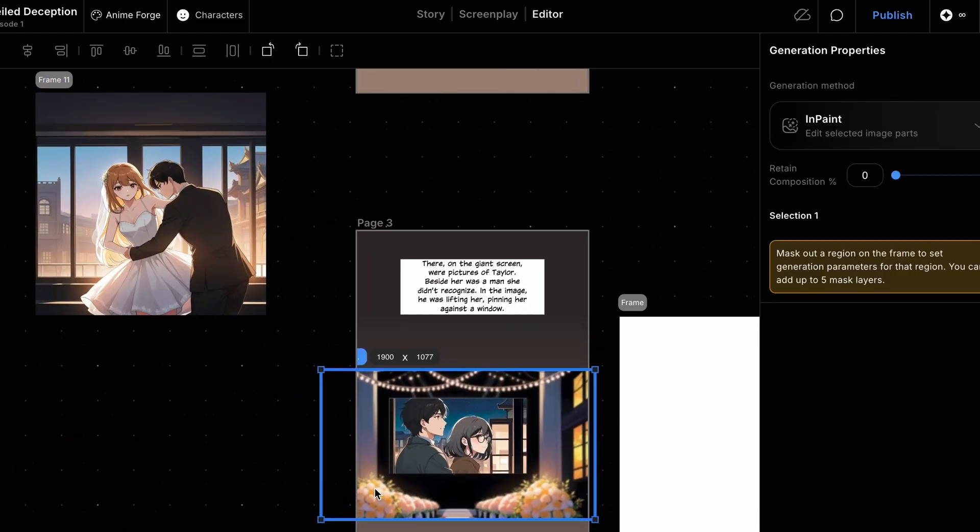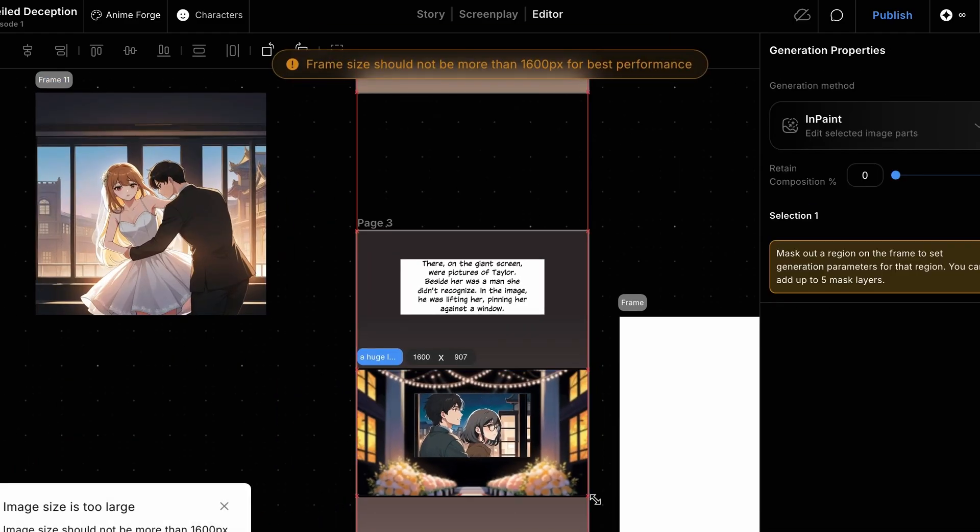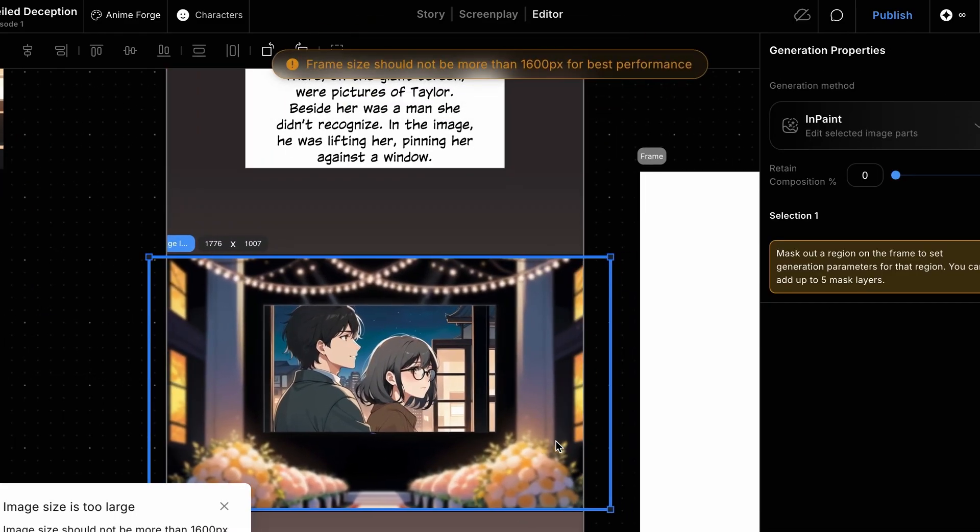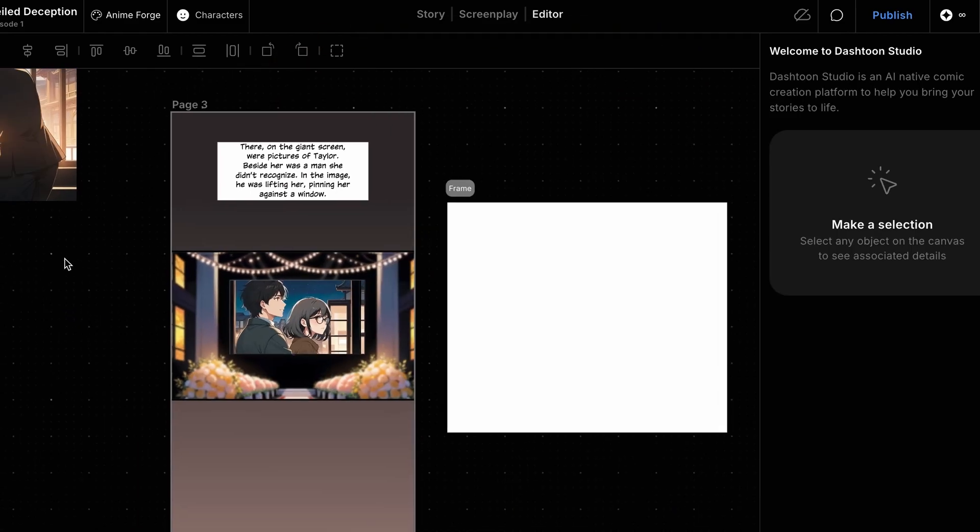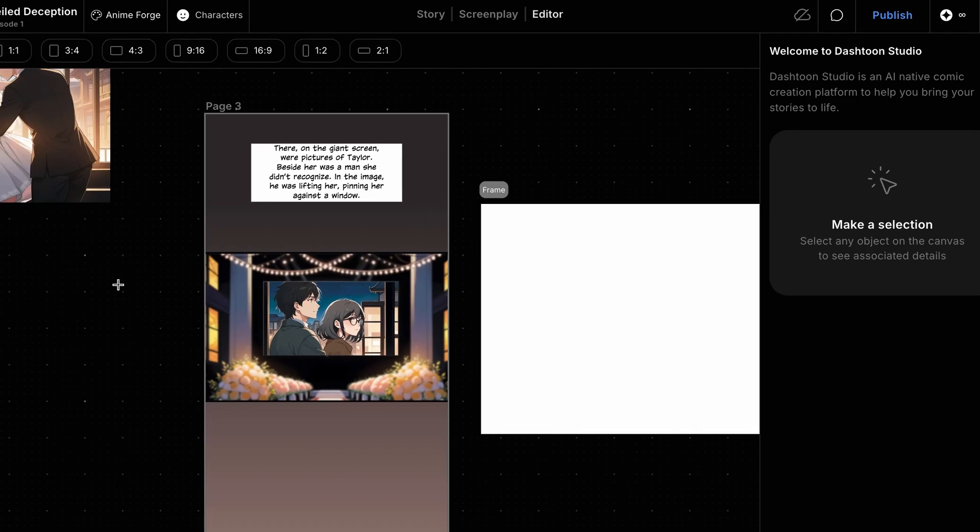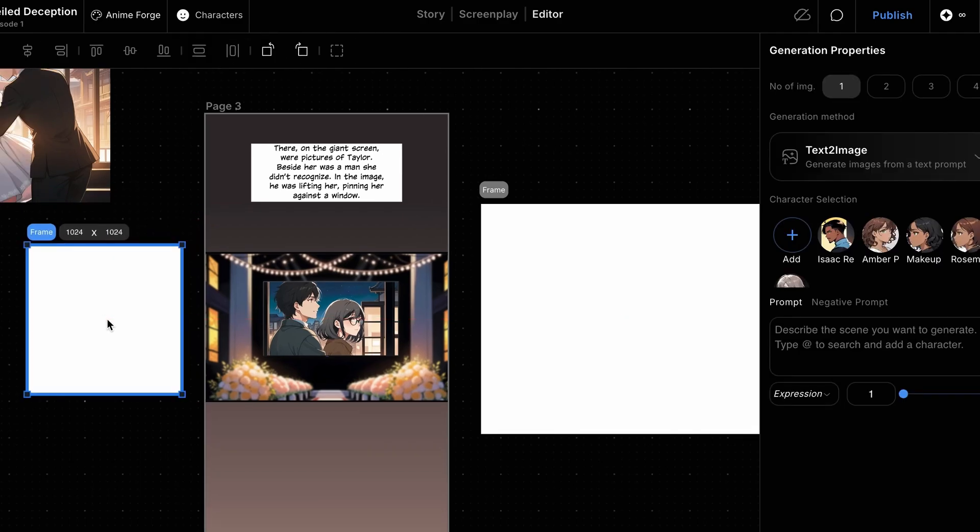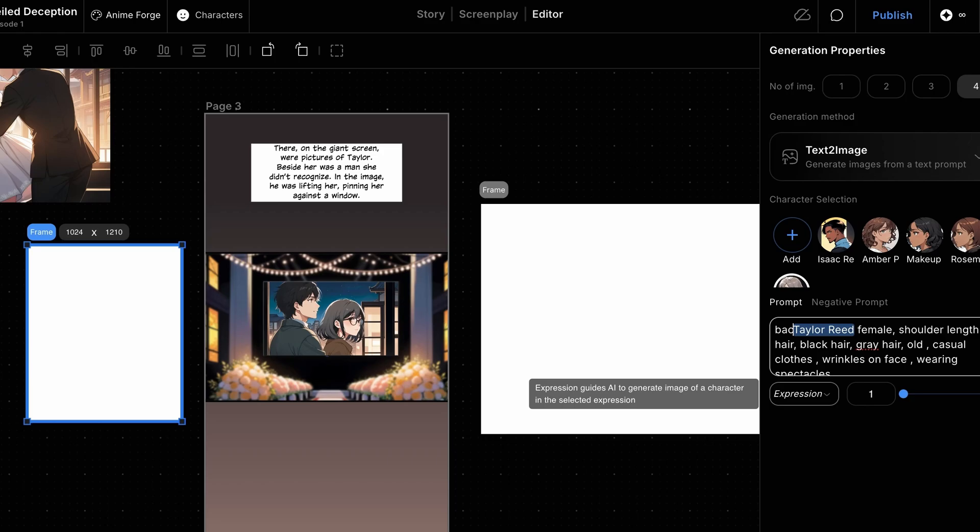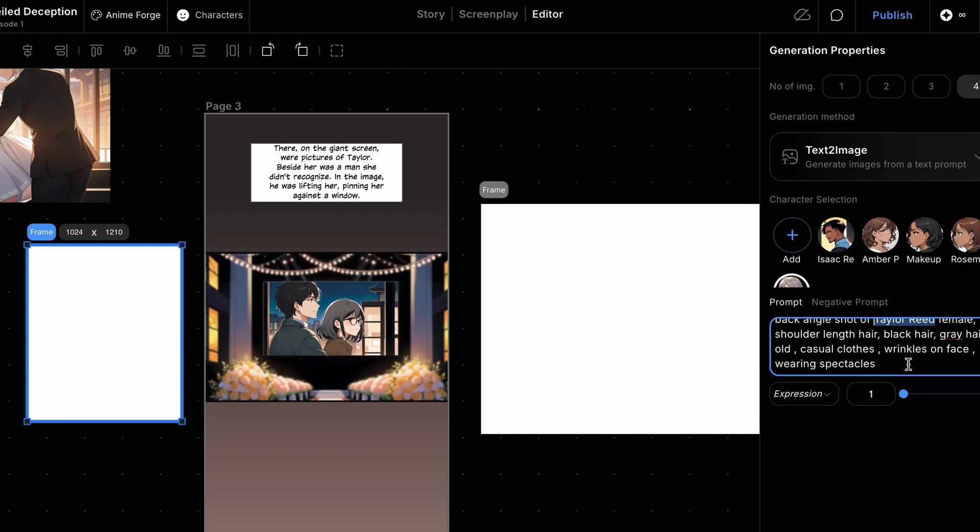Now, we want to add our character, who is supposed to be looking at the giant screen in the center of the panel. Let's create another frame, select the character we want, and add back angle shot of, before the character metadata.